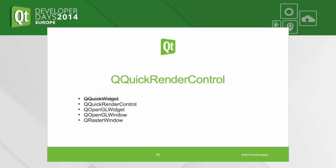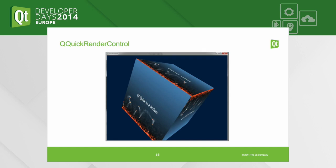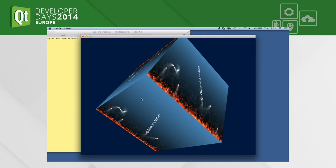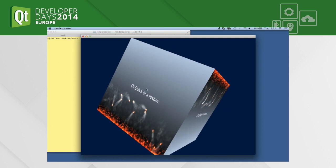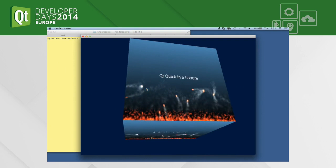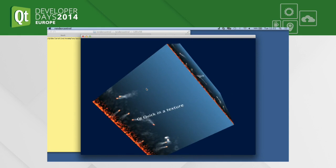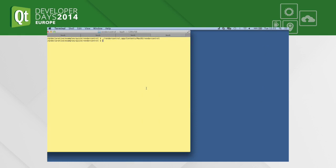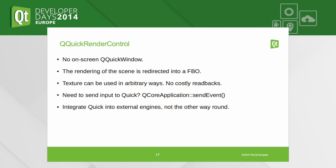That leads us to QQuickRenderControl, which is a side effect of QQuickWidget. While in 5.3 this was a private API, in 5.4 it is now public. Some people have been using it already in 5.3 because it's so cool — so it's time to make it public.